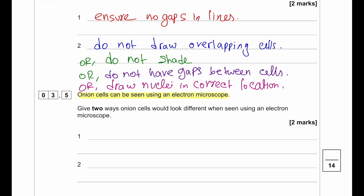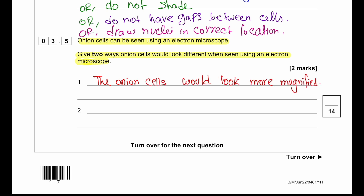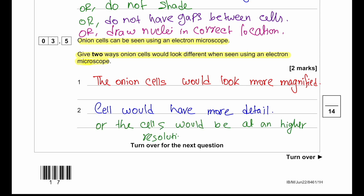Onion cells can also be seen using an electron microscope. Two ways onion cells would look different: they would be more magnified with greater detail and higher resolution. A second point could be either that more subcellular structures would be visible, or that the image would be in black and white.